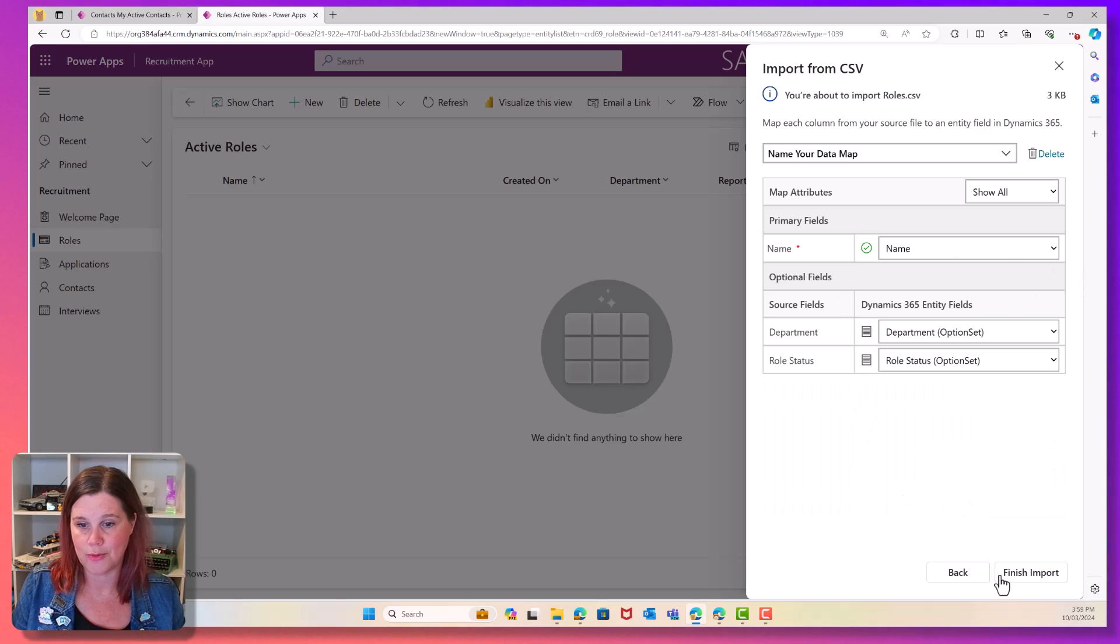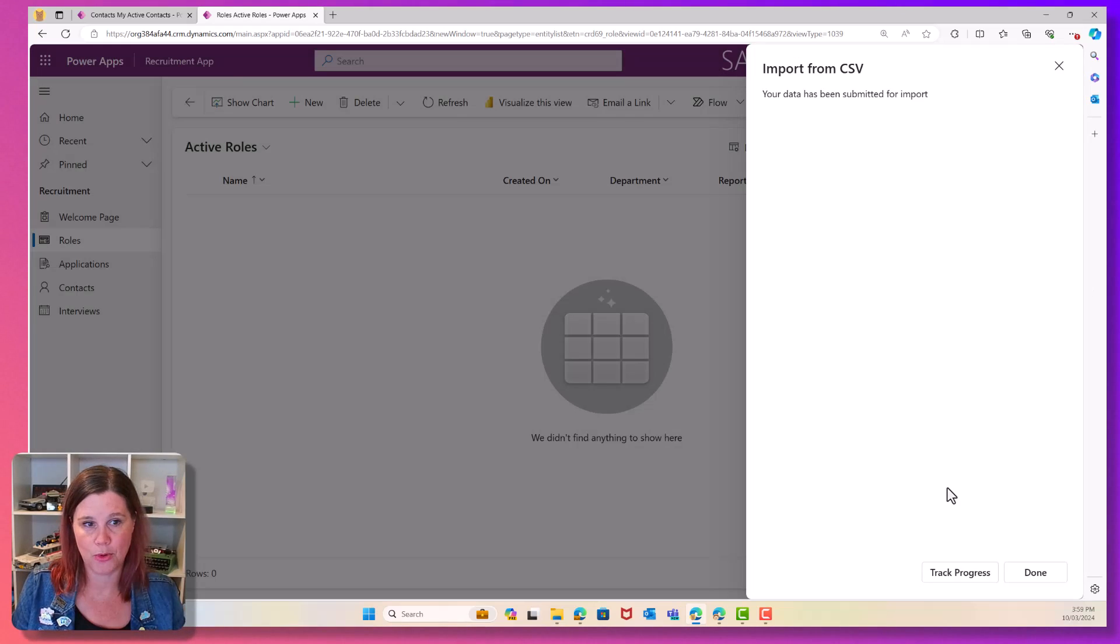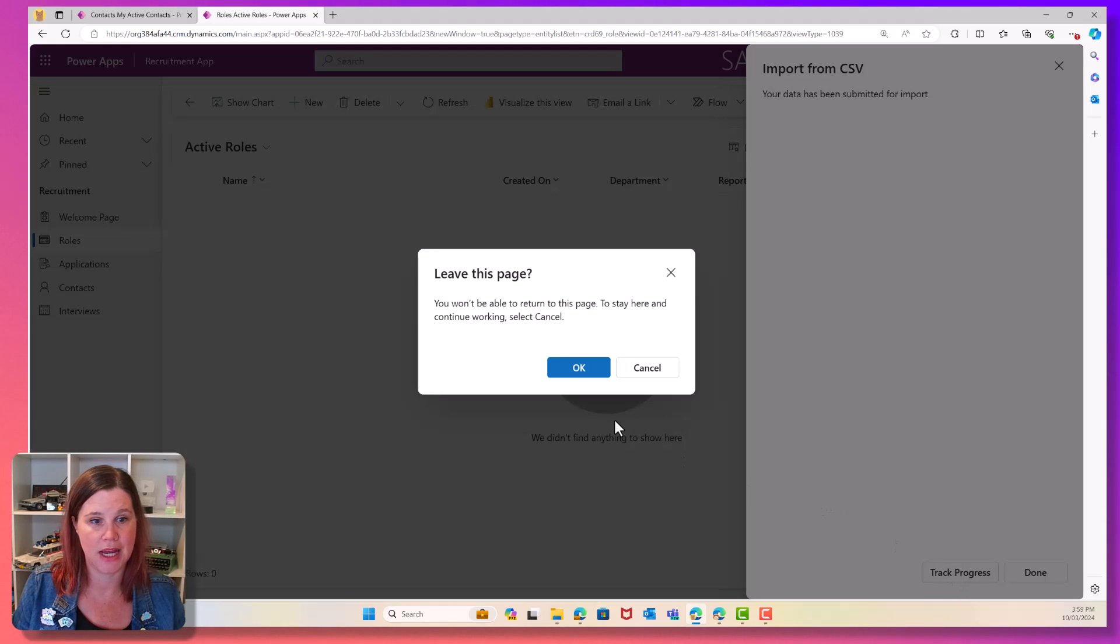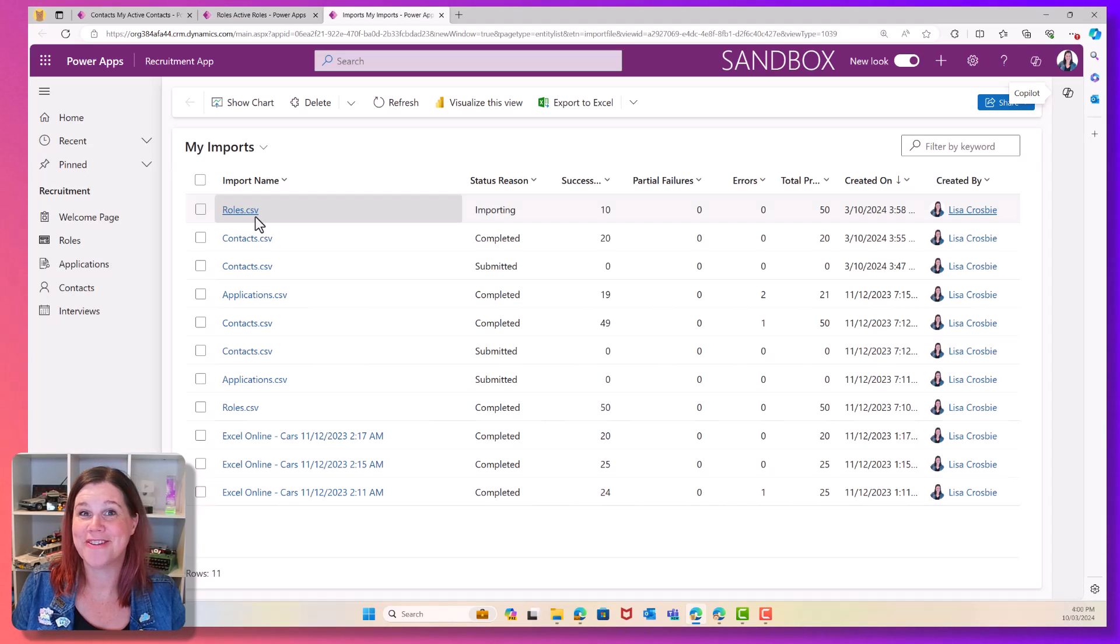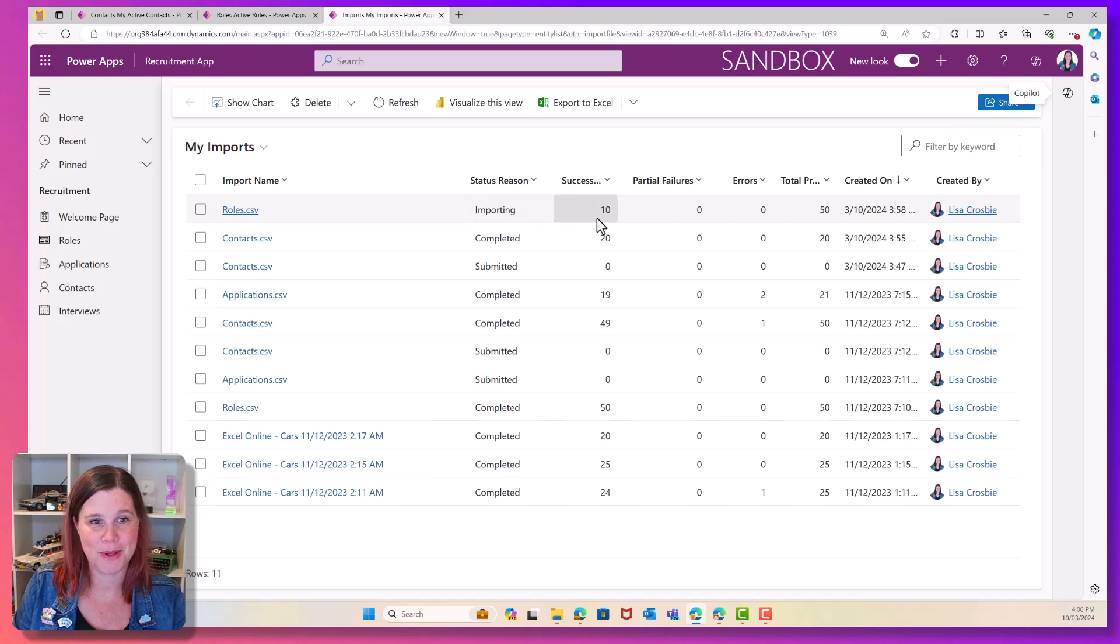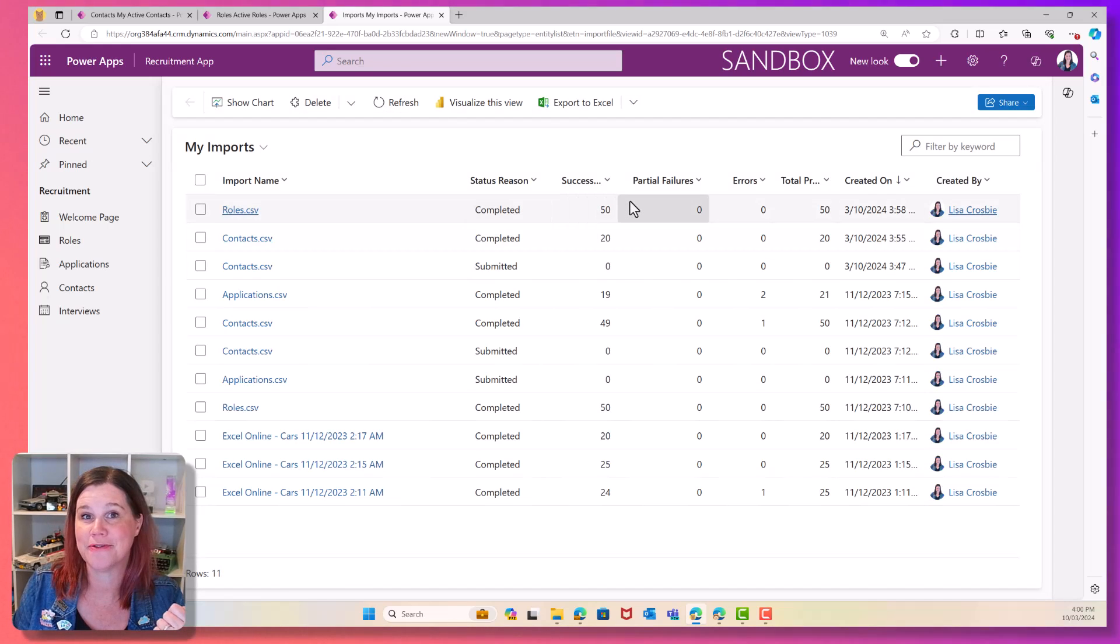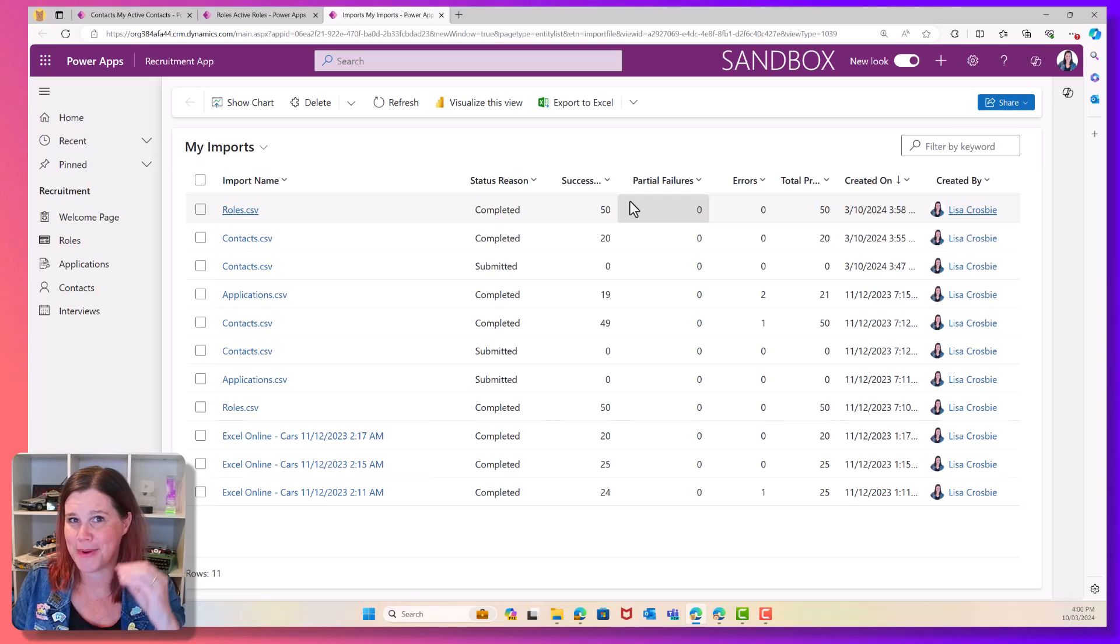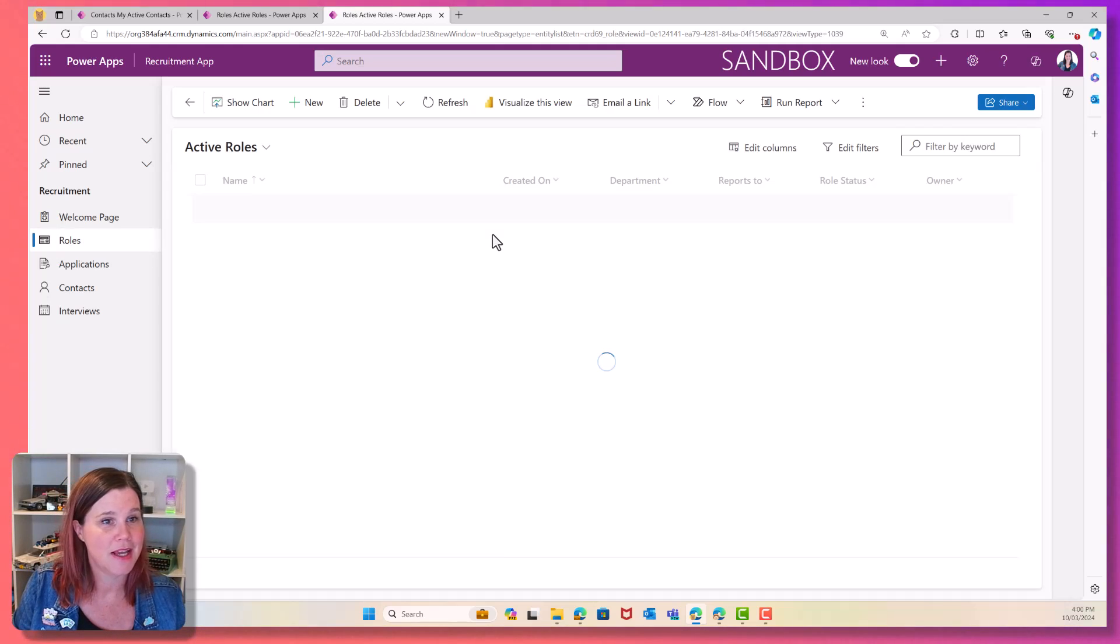All right, we are good. Let's finish that import. And again, I will come in here and track its progress. There we go. That one was very short. By the time it came up, importing successes 10. Let's just refresh that. And oh, there we go. Completed 50. So depending on how quick you are and how many you've got, you might not see all of the full stages.